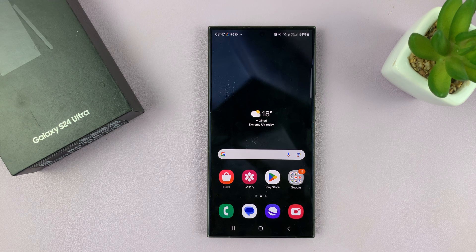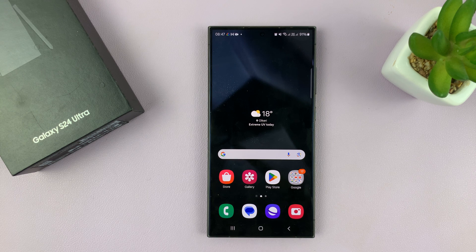Welcome back. I'll be showing you how to add languages to the keyboard of your Samsung Galaxy S24.